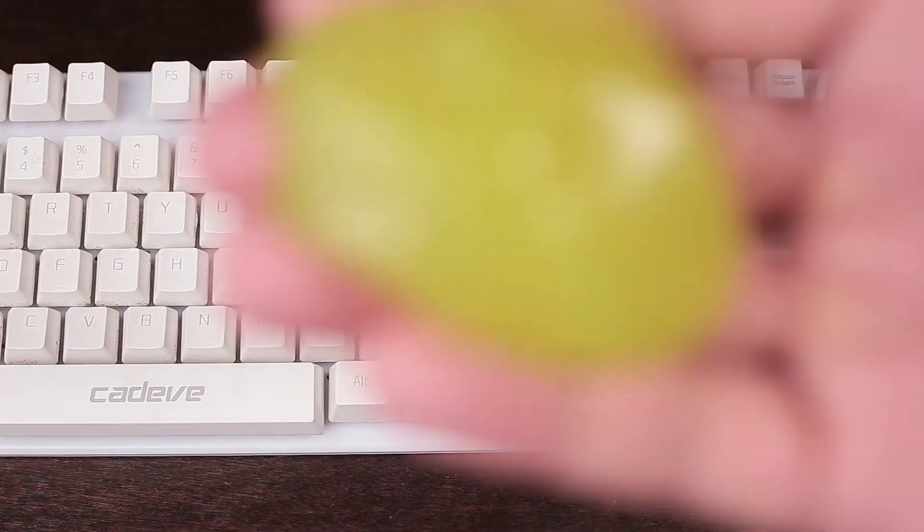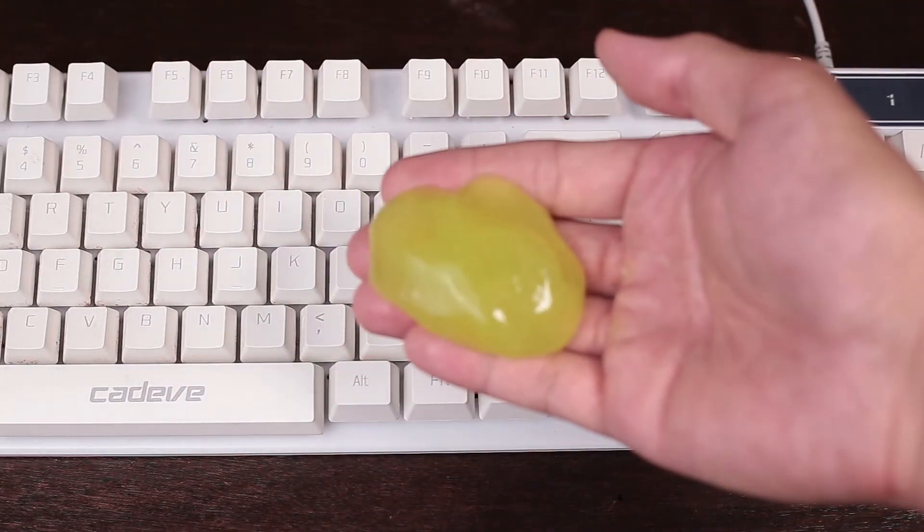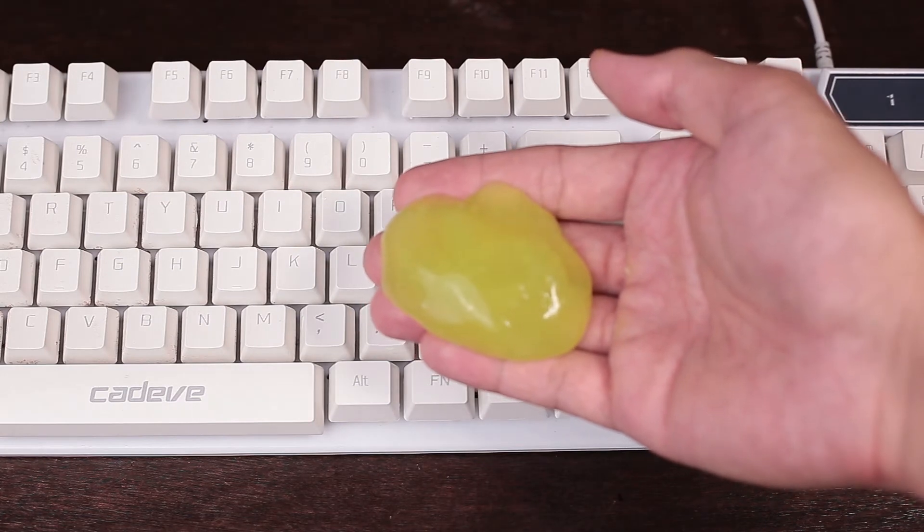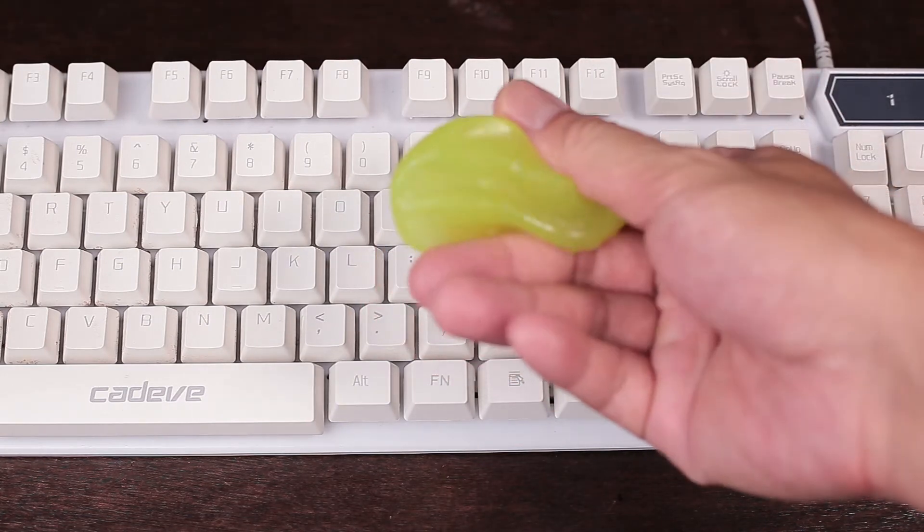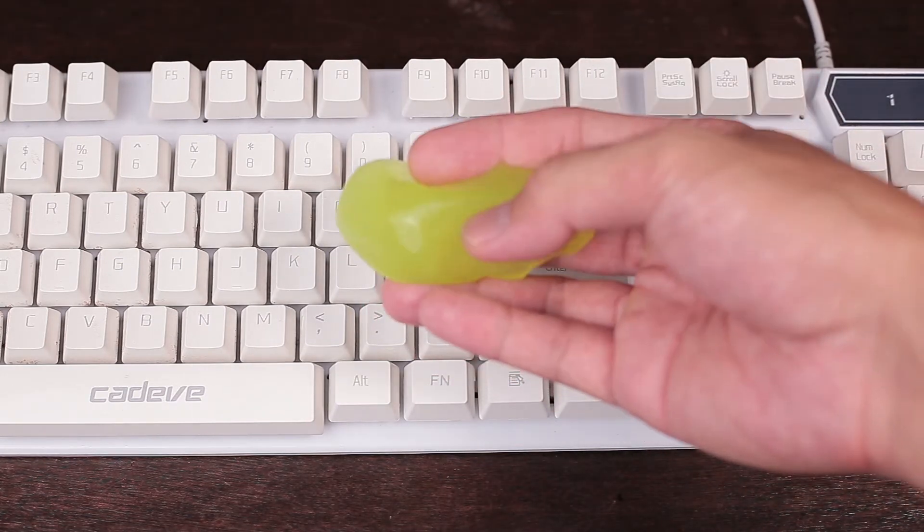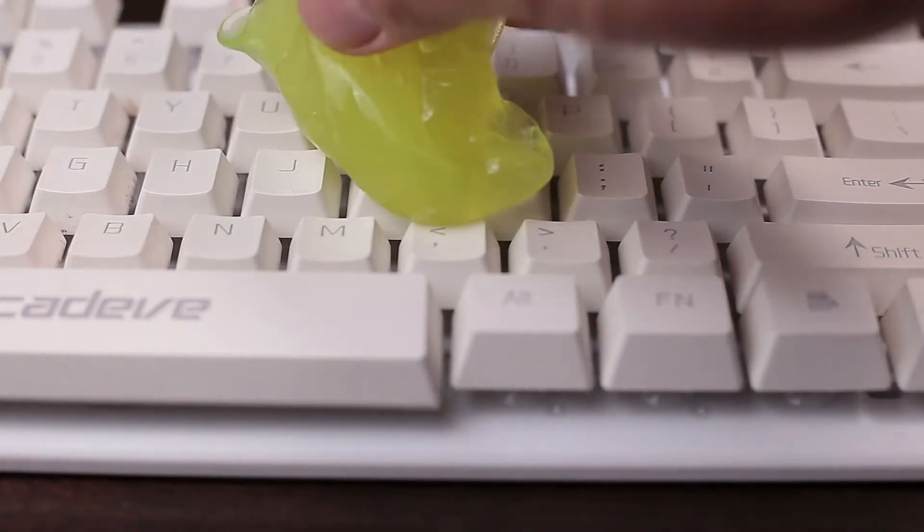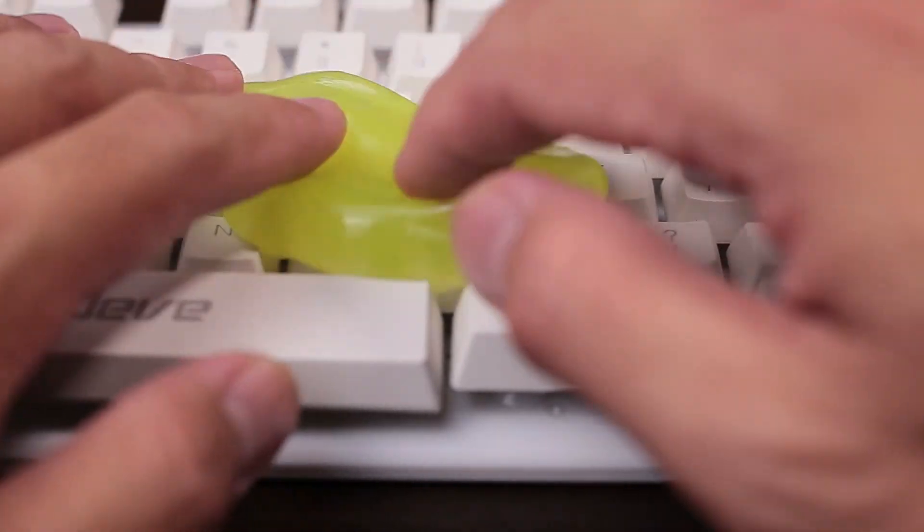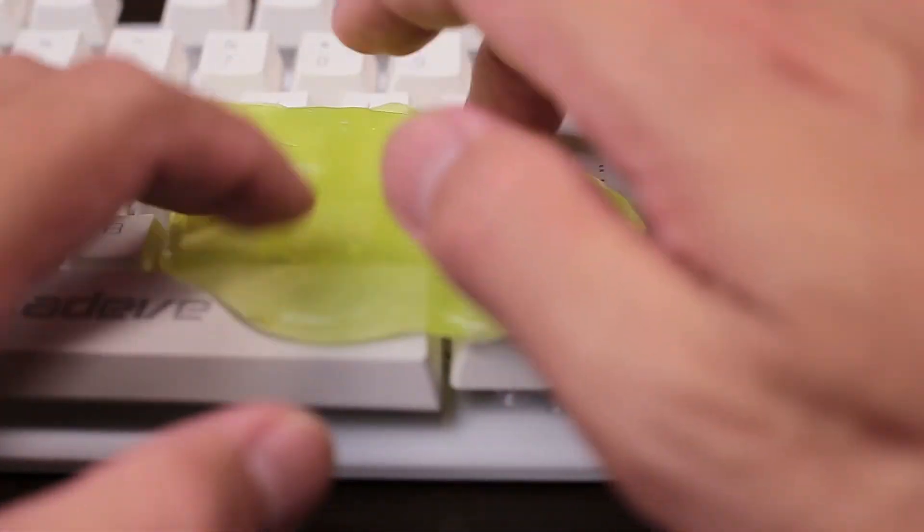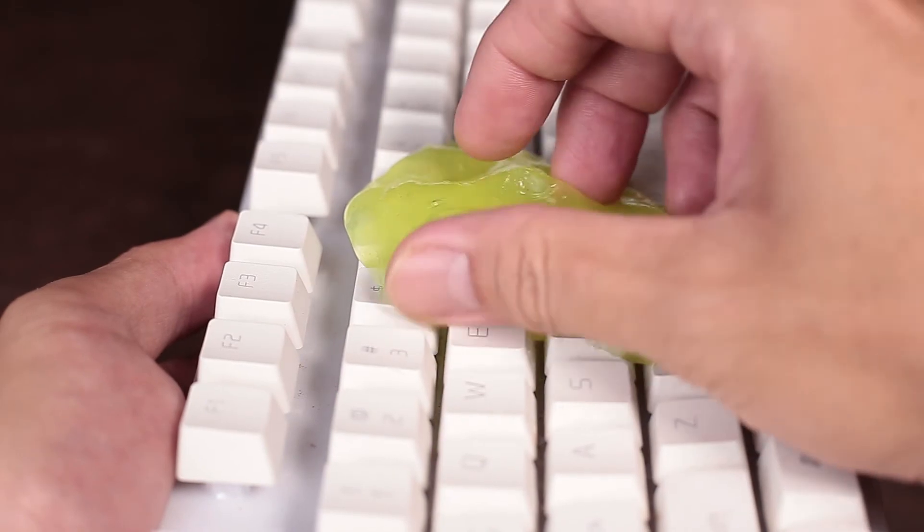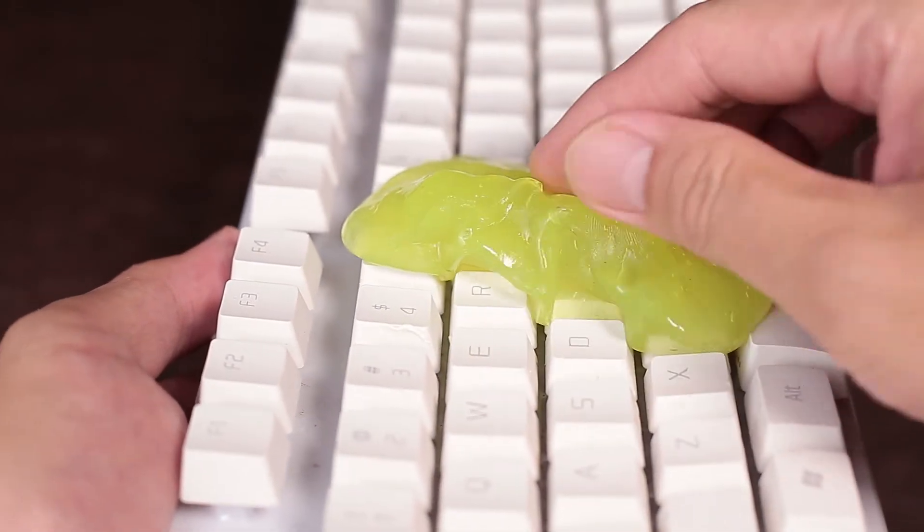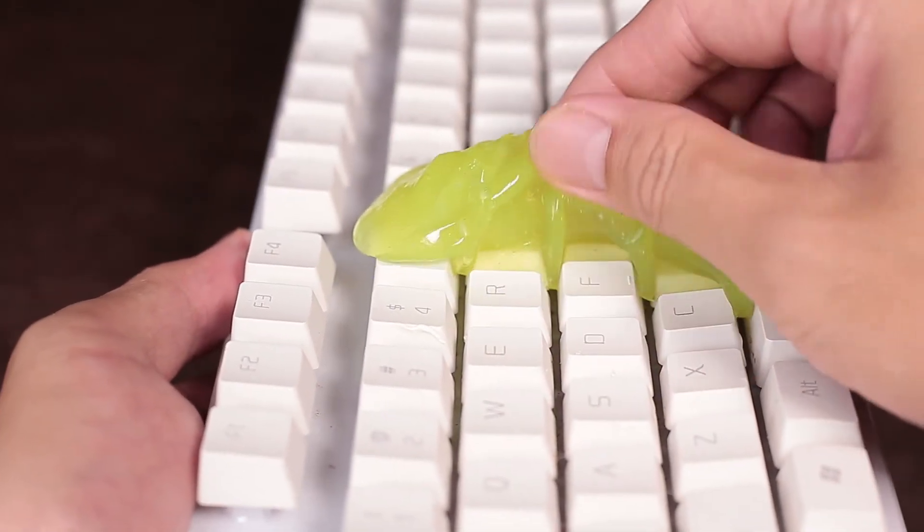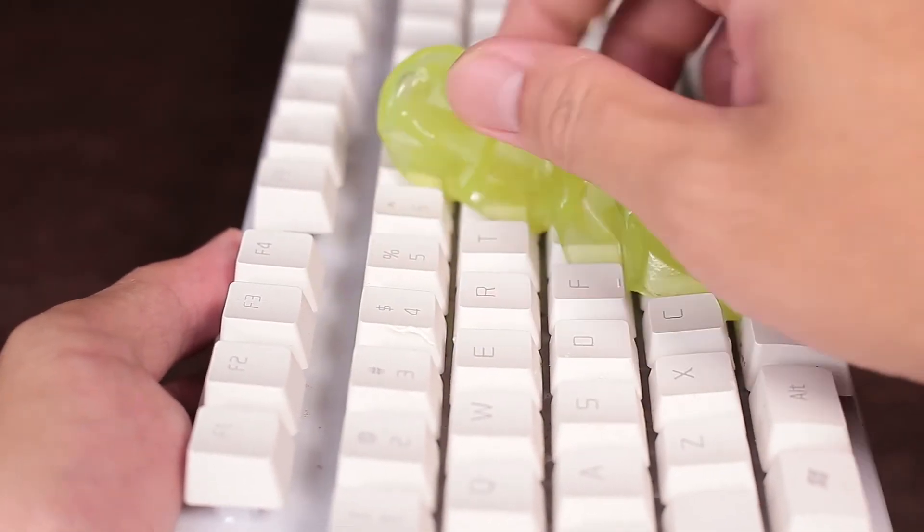Now, with the dusty particles gone, it's time to take care of the grime. Use the cleaning gel, put it over the grimy area of your keyboard for at least 5 seconds before rolling it over to another section. Do this until you cover each crevice within the keyboard.